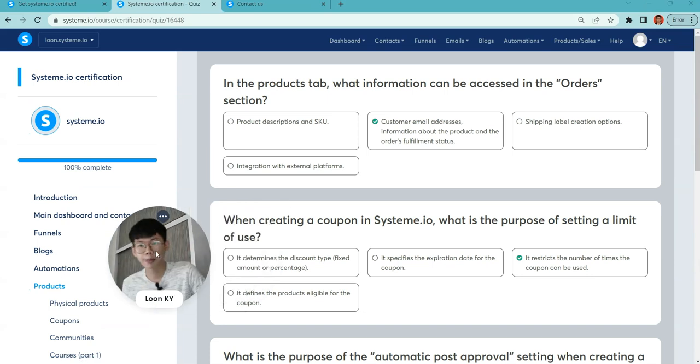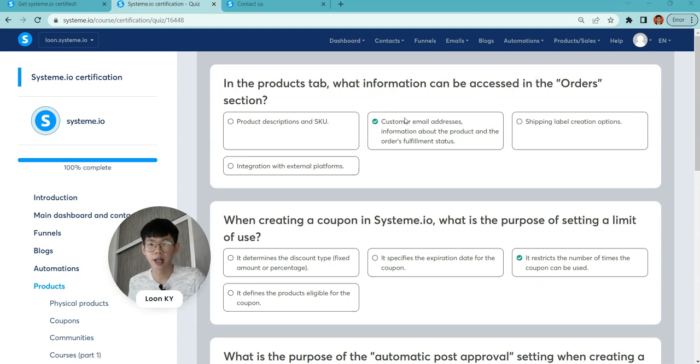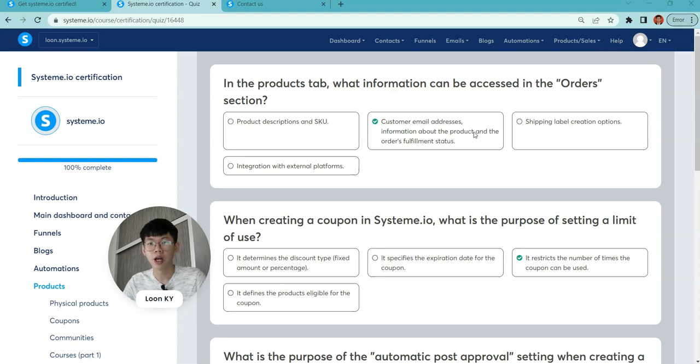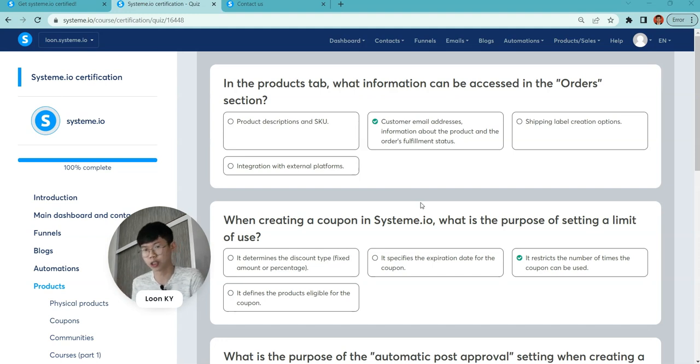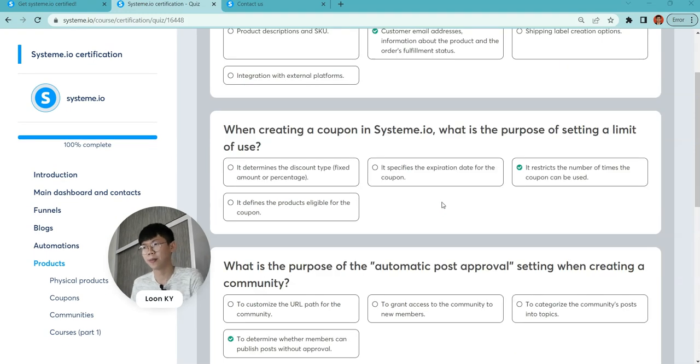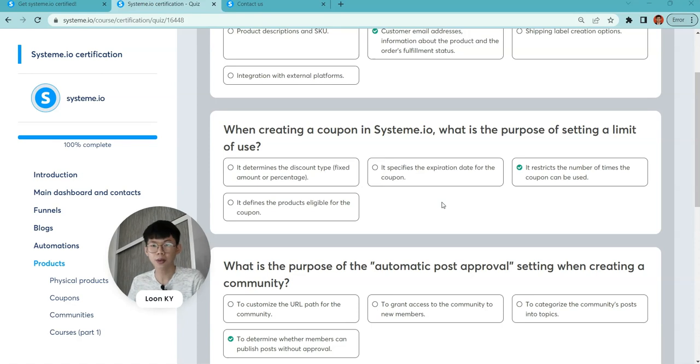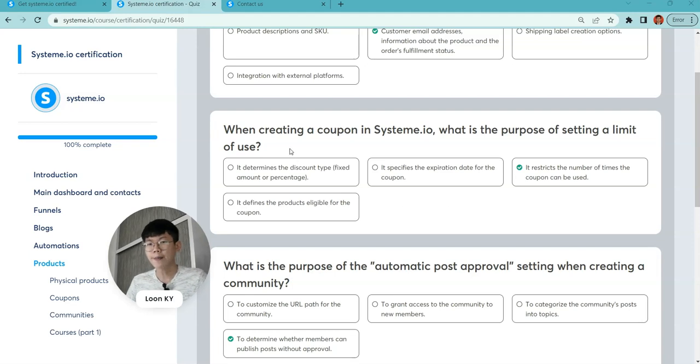In a product tab, what information can be accessed in the order section? Customer email addresses, information about orders and offers, and fulfillment status. The order section shows all the information when people order. You need to know where the product should be delivered, their contact numbers, their email address, their name, etc.